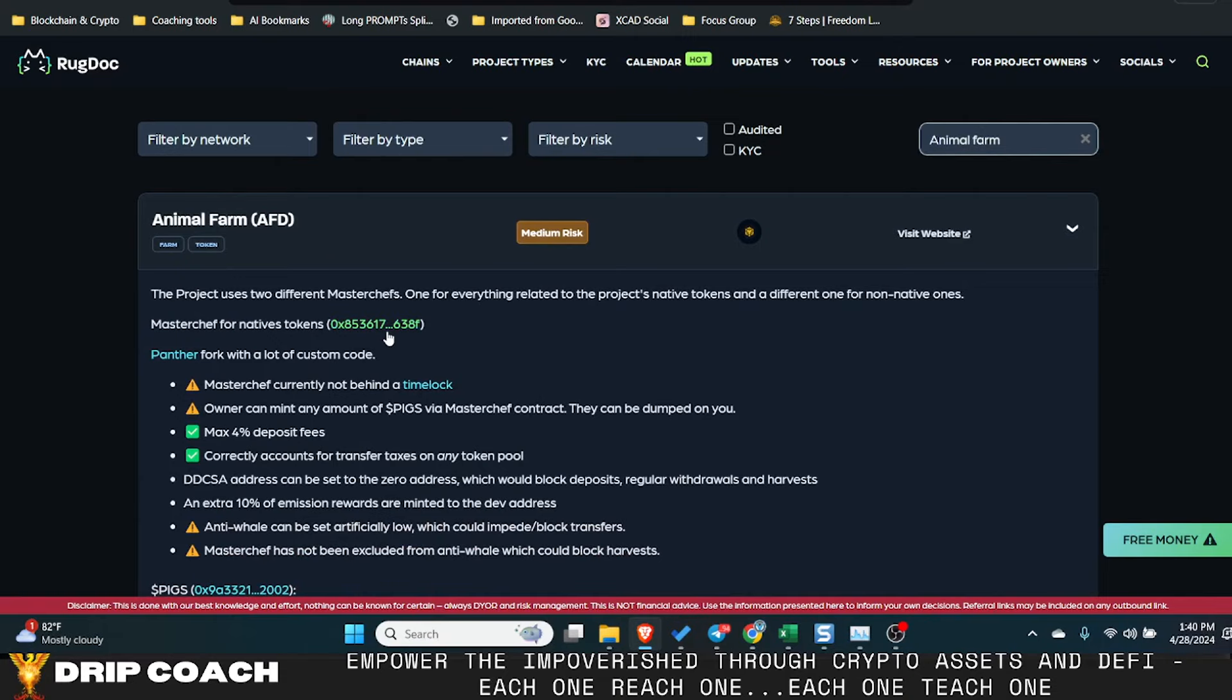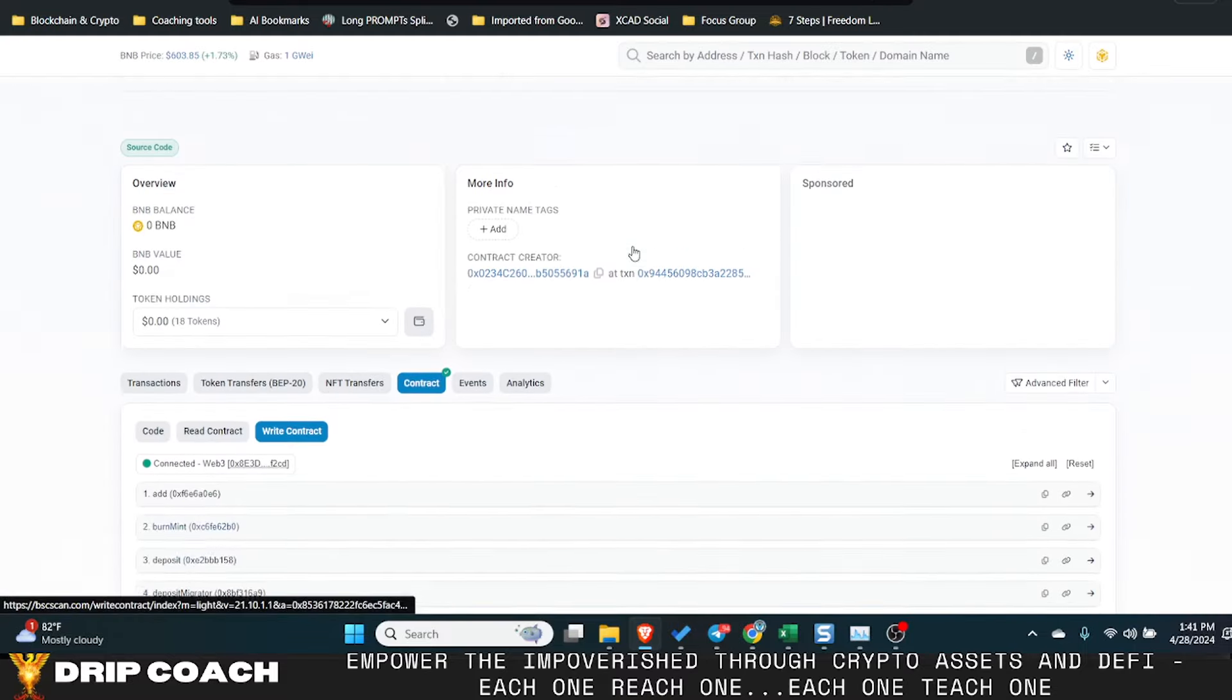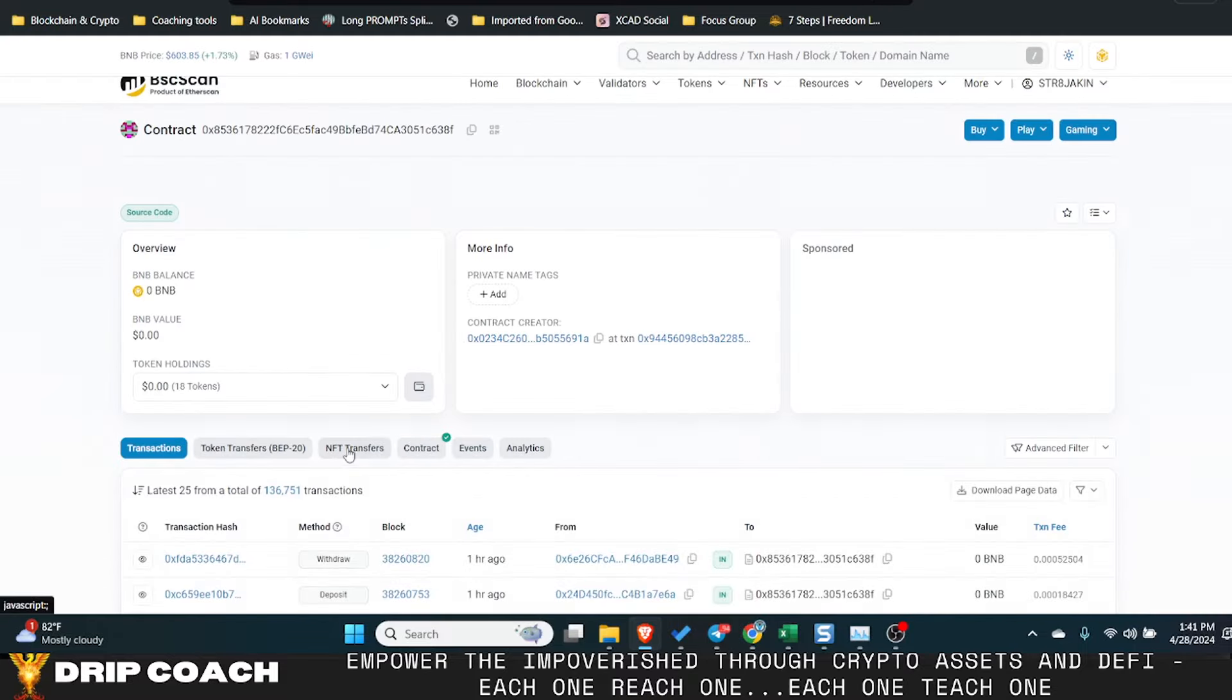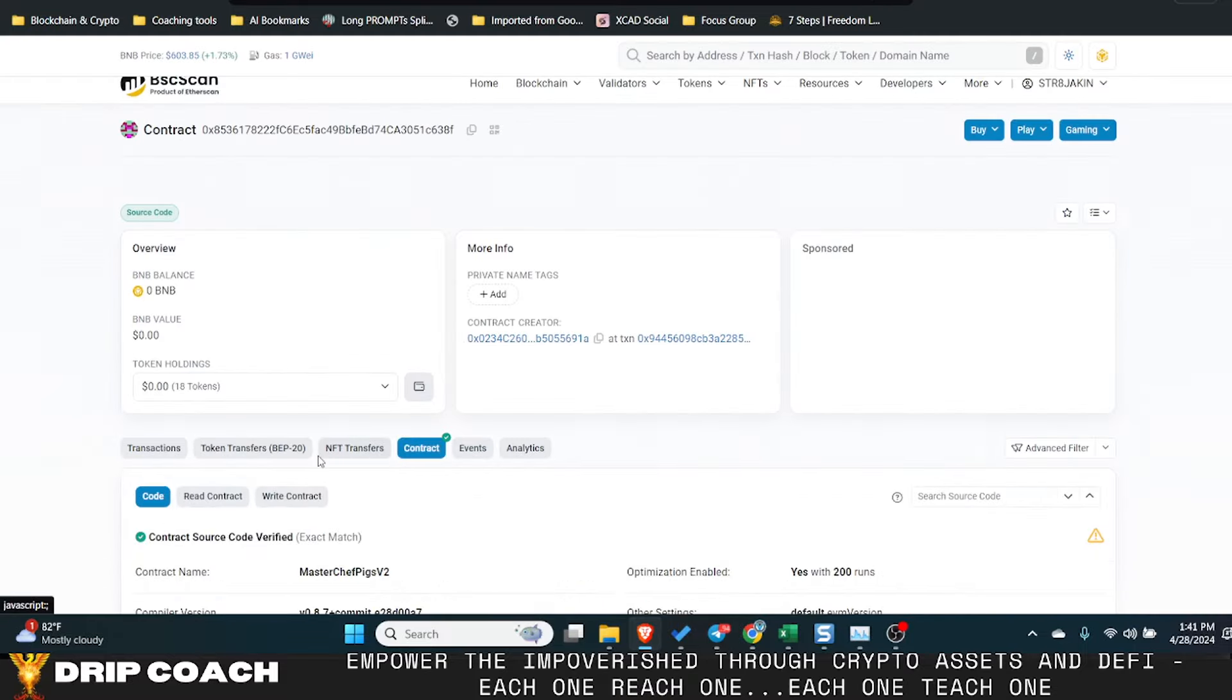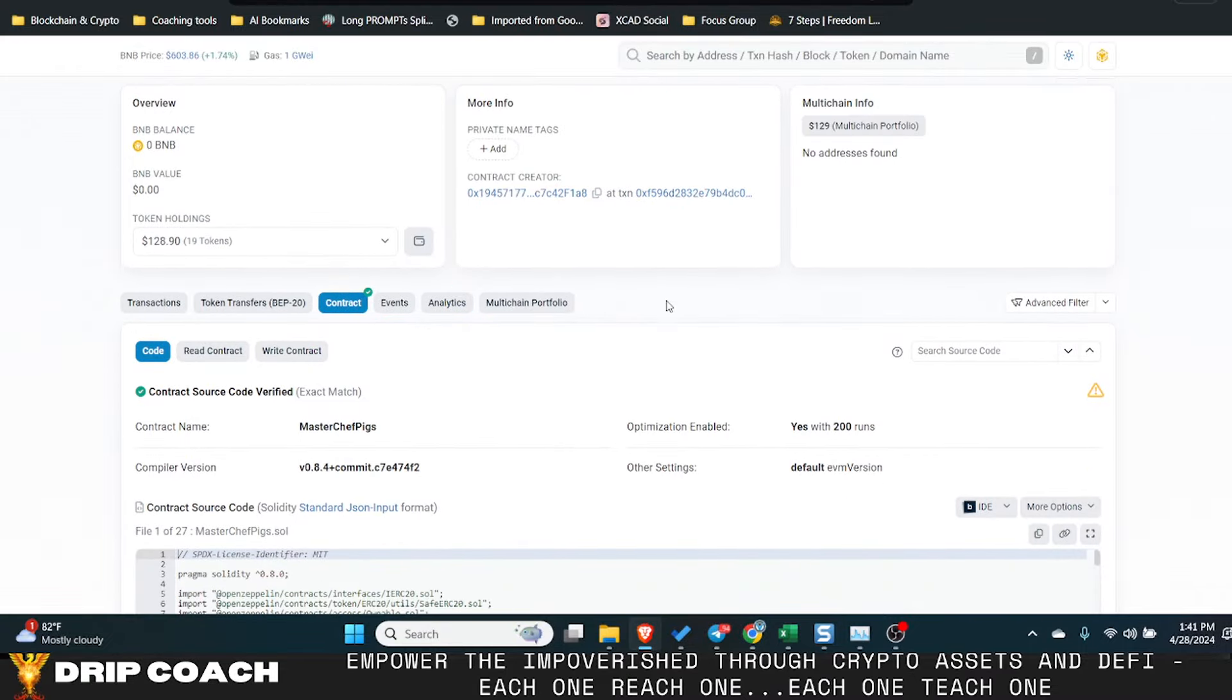So once I came here and opened the contract, it does make more sense because it literally says V2. And I didn't pay attention to that before. And this one is the first version.